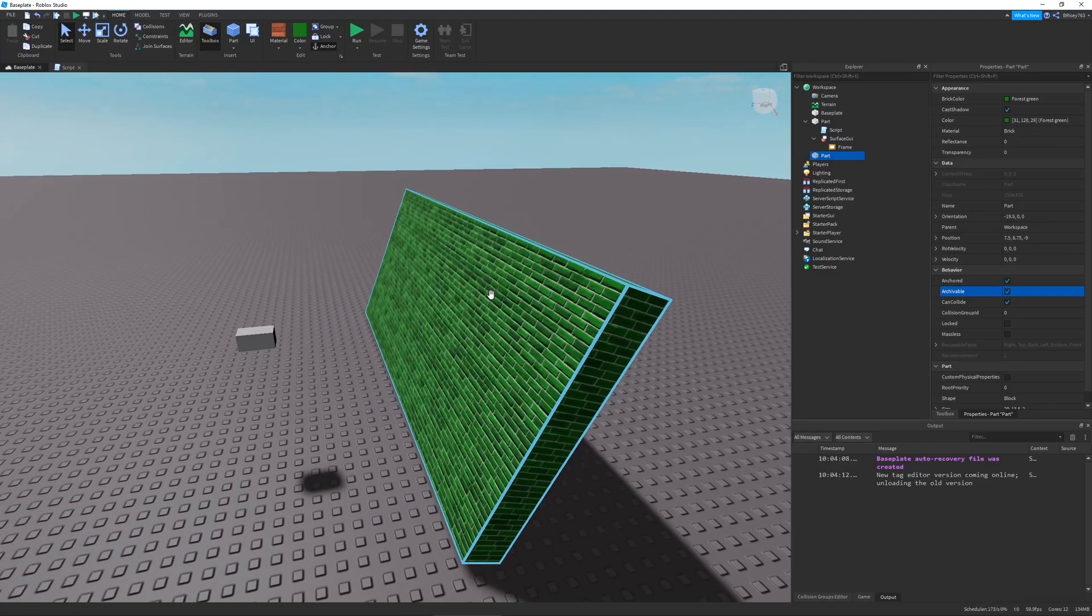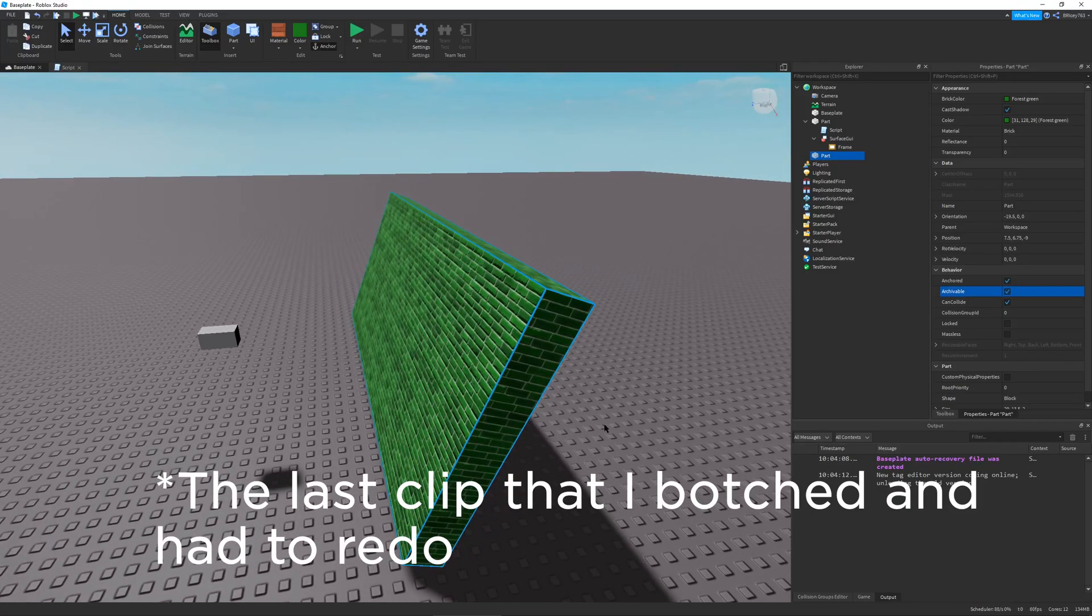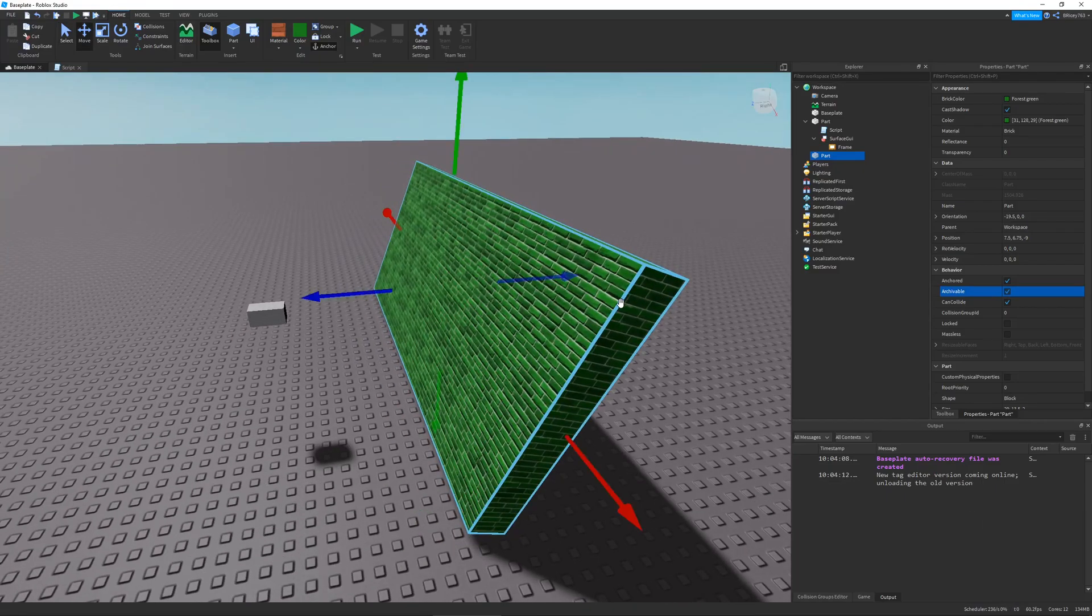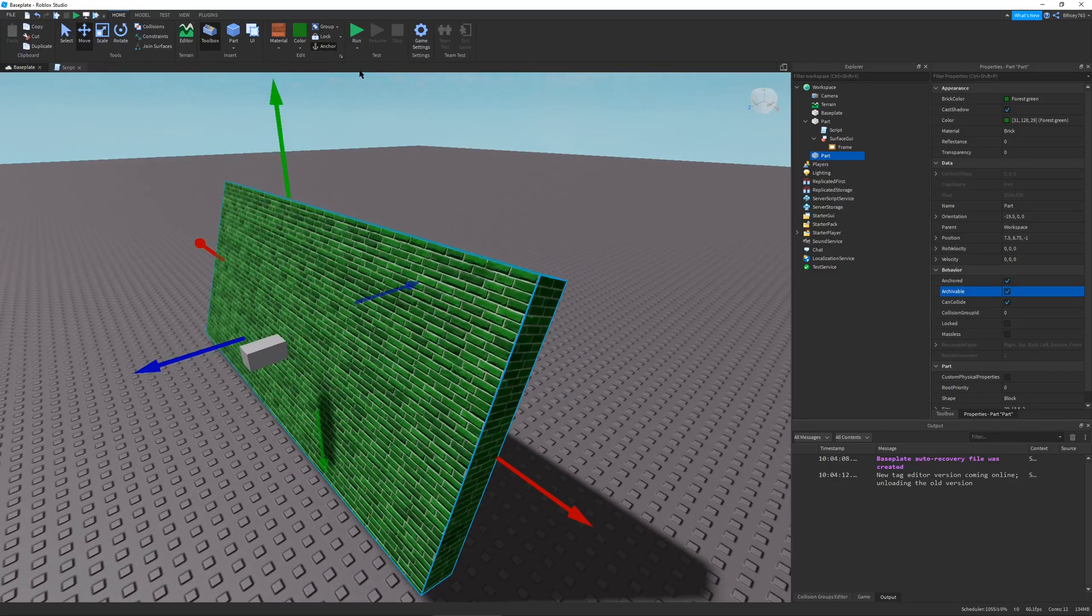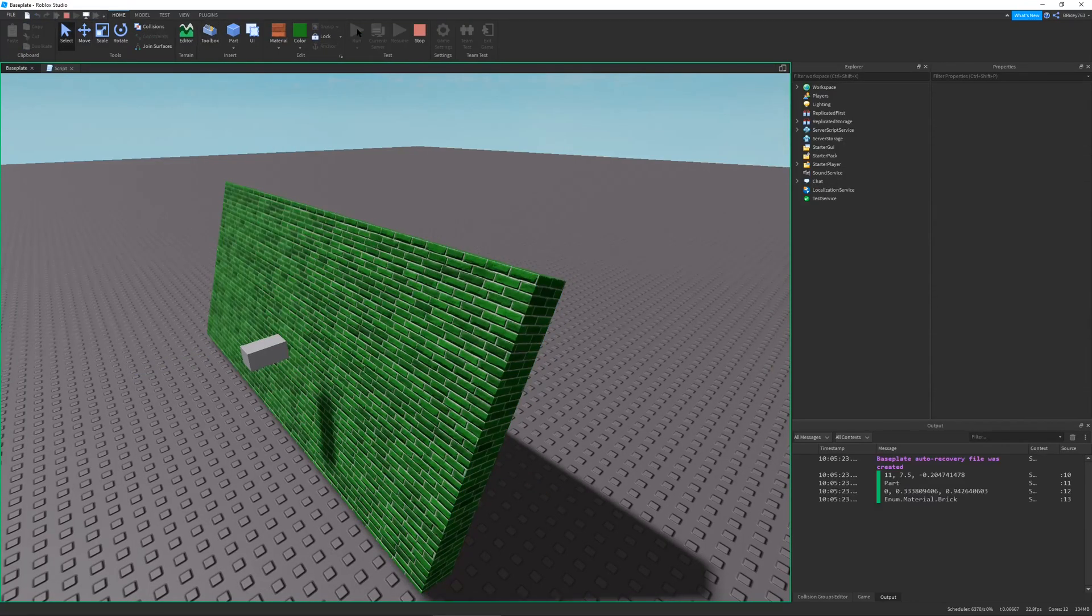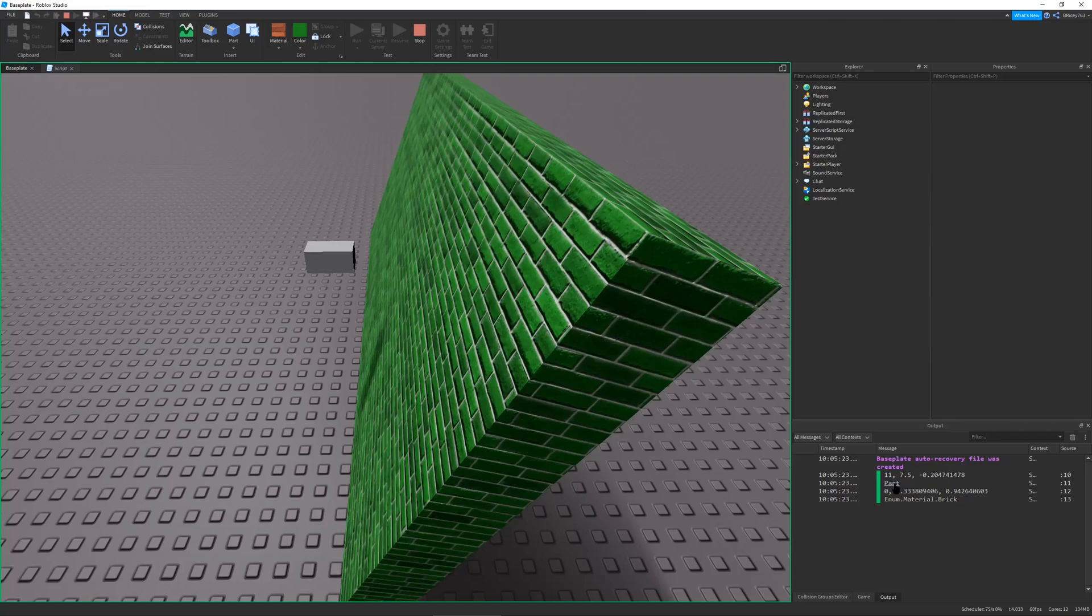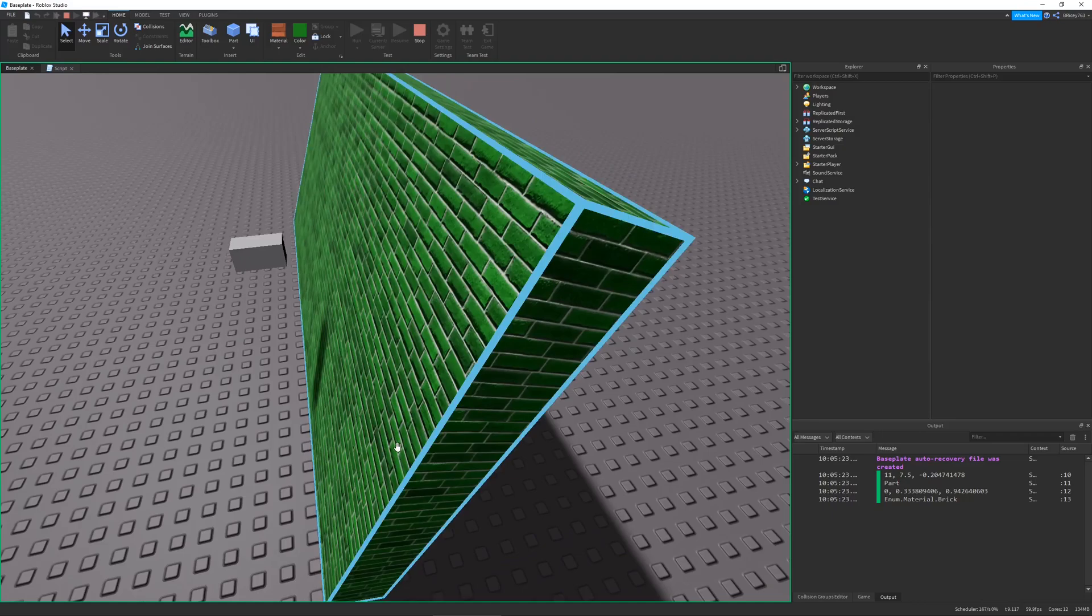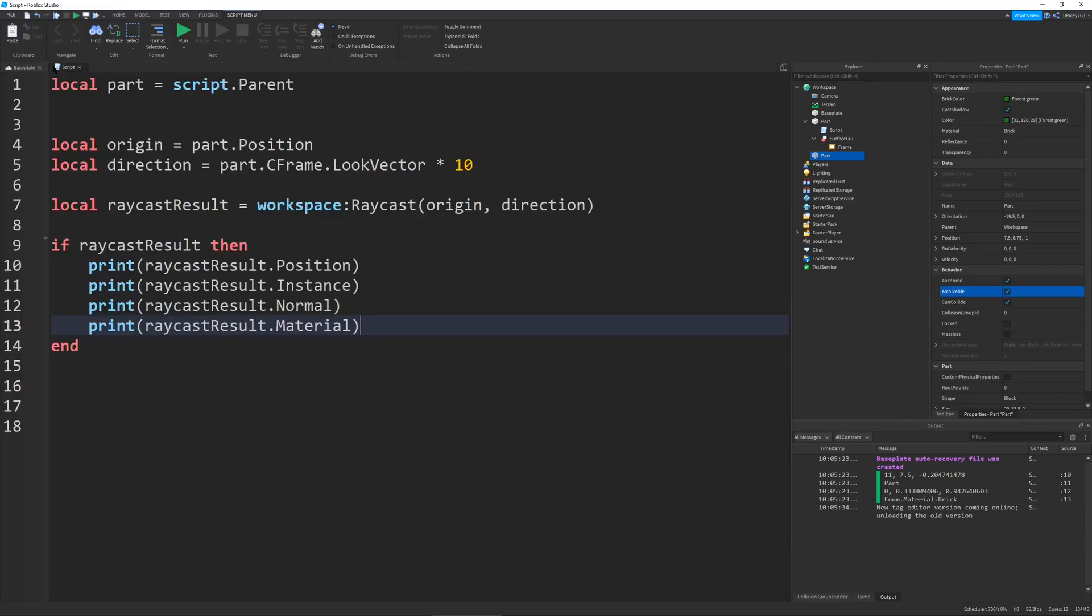I have right here a little part that I set up earlier. Let's just move it a little closer. If we were to run this, you can see the position is 11, the instance is the part, we have the normal since it's rotated a little bit, and it's brick material. That's exactly what we want. Let me just increase this to 100 so we can test this a little better.